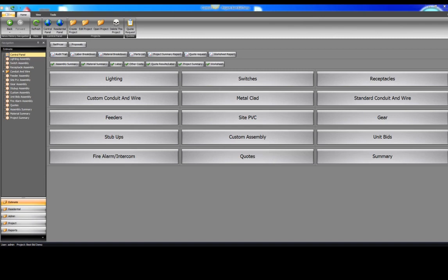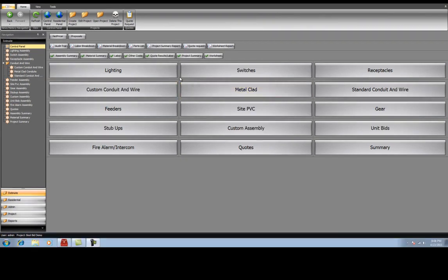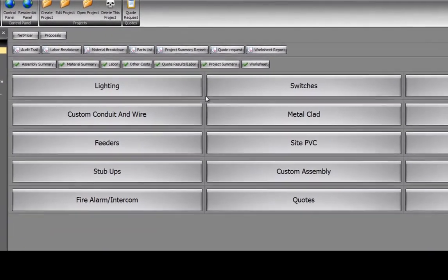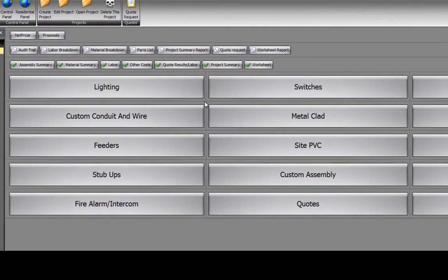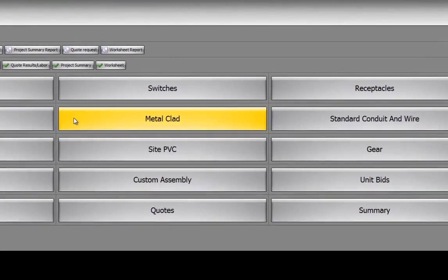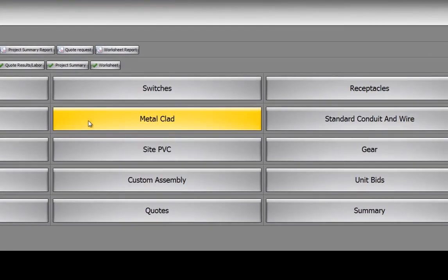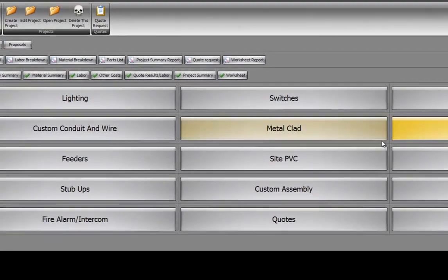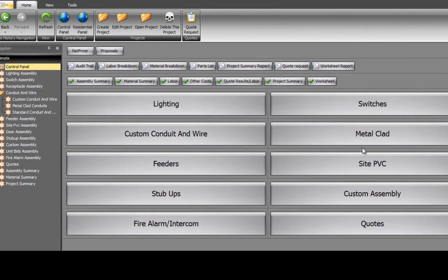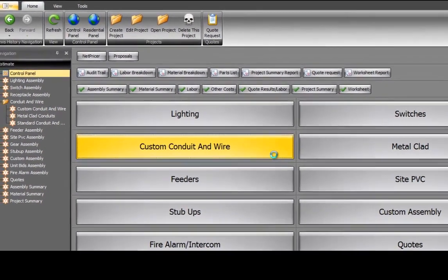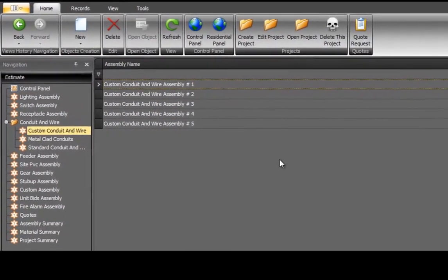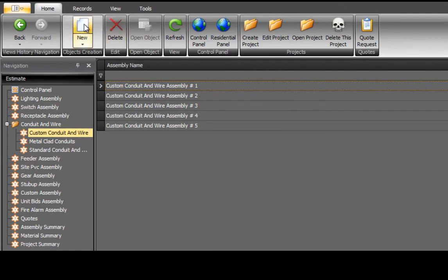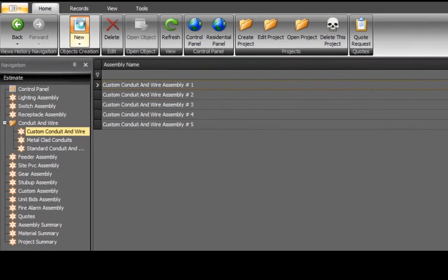Let's look at entering conduit and wire. We've provided you with three different choices to enter conduit and wire: Custom, Metal Clad, and Standard. For this entry, we'll choose Custom. Five previously entered entries have already been installed and are listed under the Assembly Name heading. Select New to create a new record.